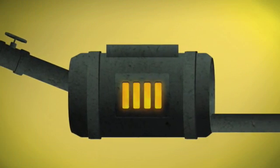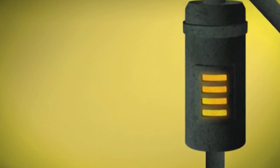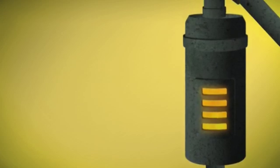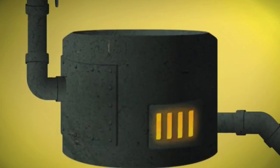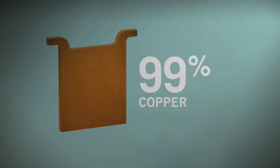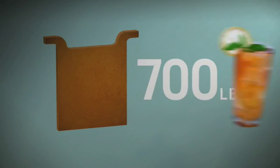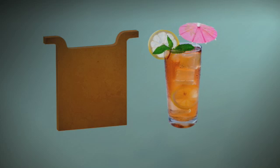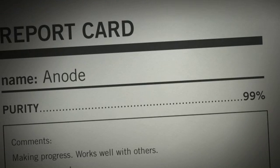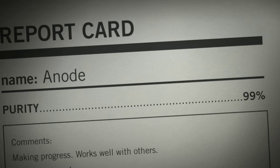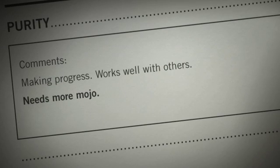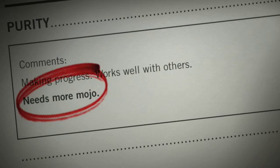This burns off most of the remaining impurities and leaves us with molten copper that's about 99% pure. This nearly pure copper is poured into 700 pound copper plates, called anodes, and left to cool. 99% pure copper is good, but getting to 99.99% takes a little extra molecular mojo.